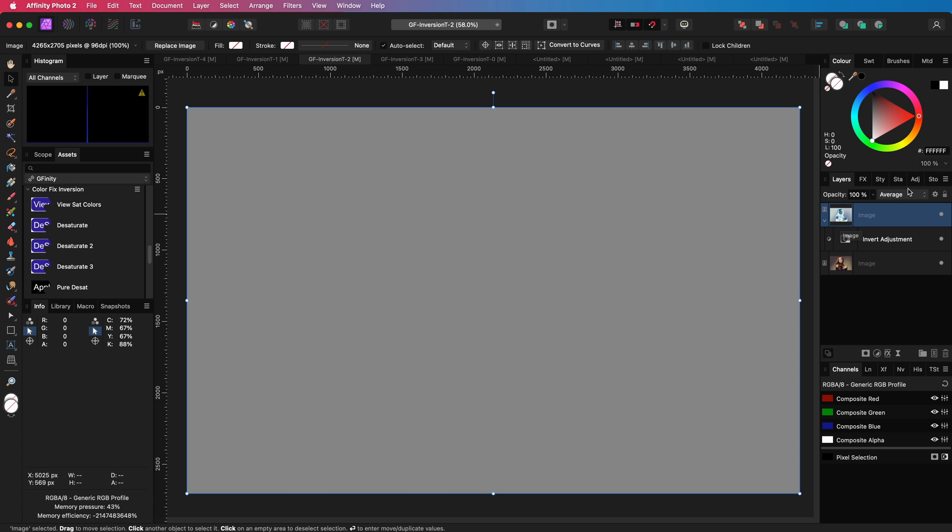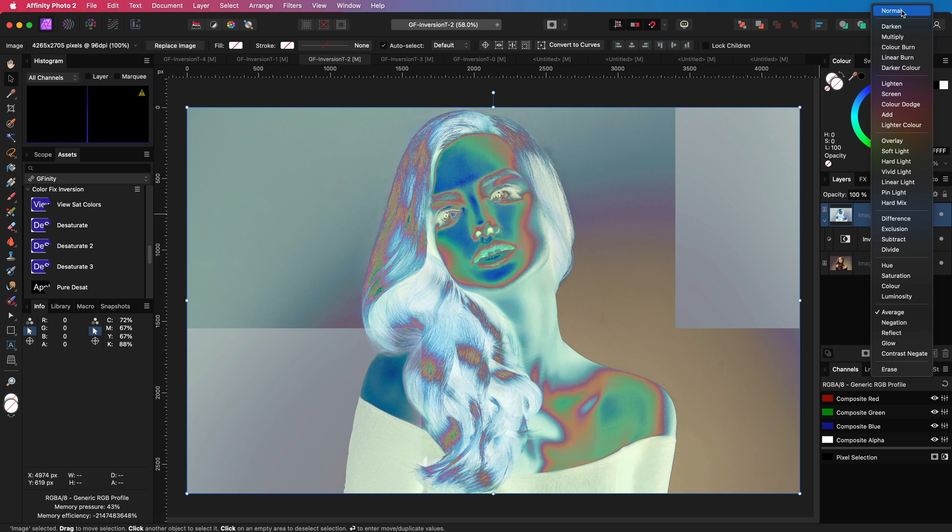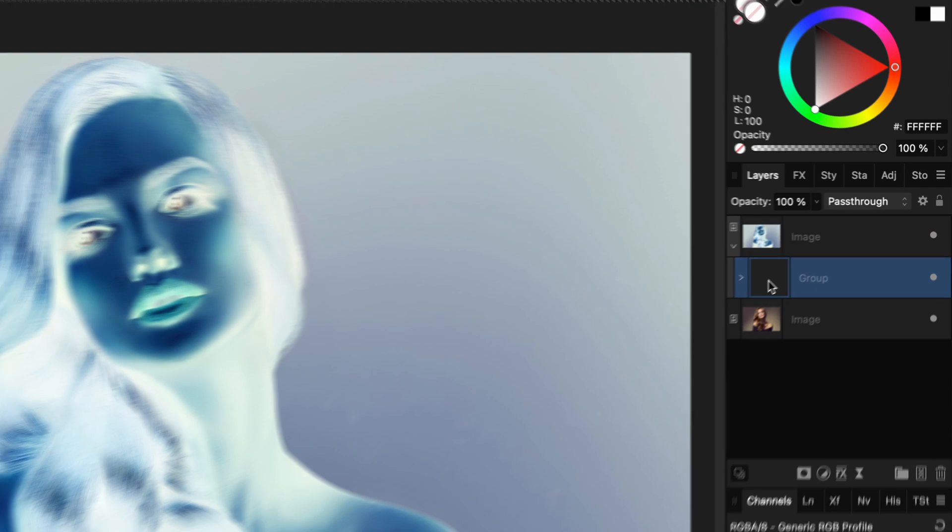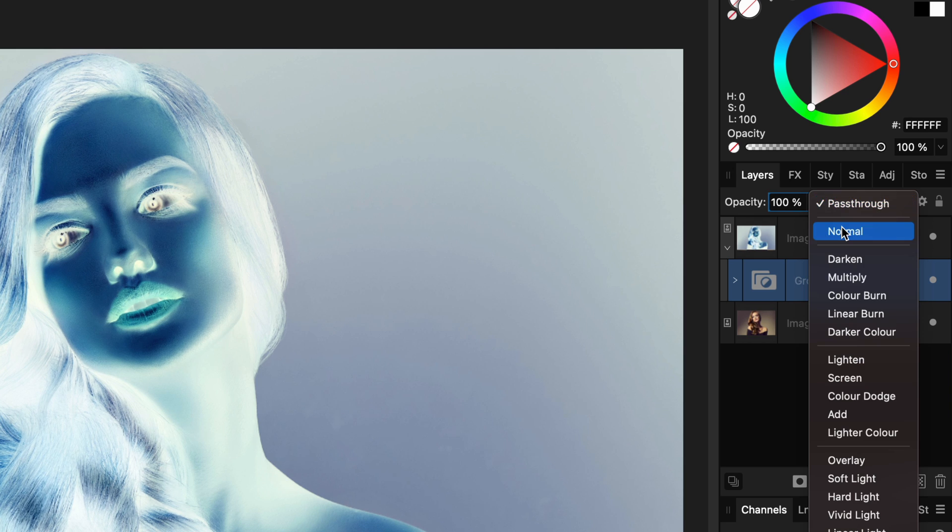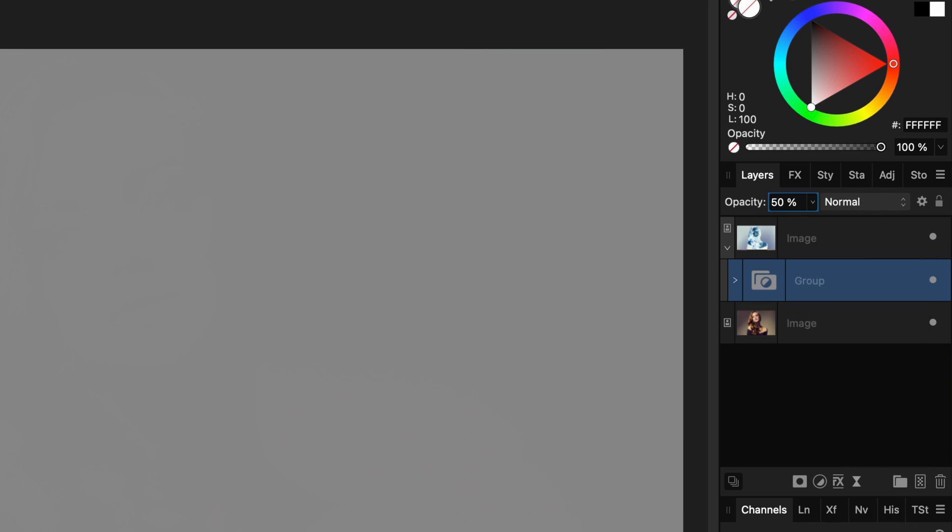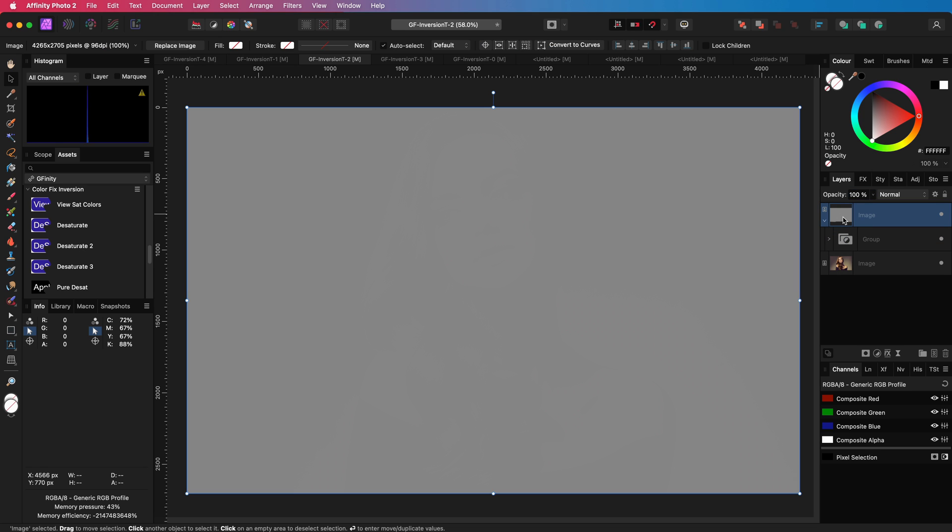Let's set the blend mode of the duplicate back to normal and group the Invert Adjustment. We can now use the average trick on the group. However, instead of using the average blend mode, I'll use the normal blend mode with 50% opacity, which is basically the same as the average blend mode.